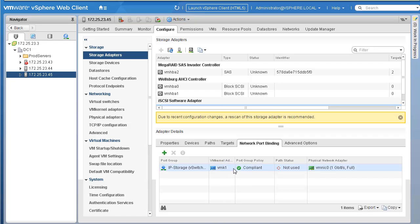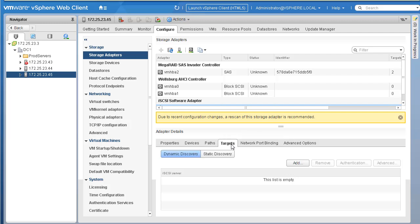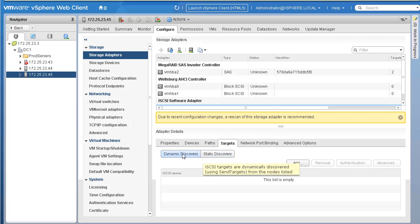Within a couple of seconds the network port binding is done. We are presented with a message: 'Due to recent configuration changes, a rescan of the storage adapter is recommended.' ESXi is suggesting we rescan. But before we do the scan, let's go to the Targets tab and discover our LUNs. There are two ways to discover LUNs or targets: Dynamic Discovery or Static Discovery.